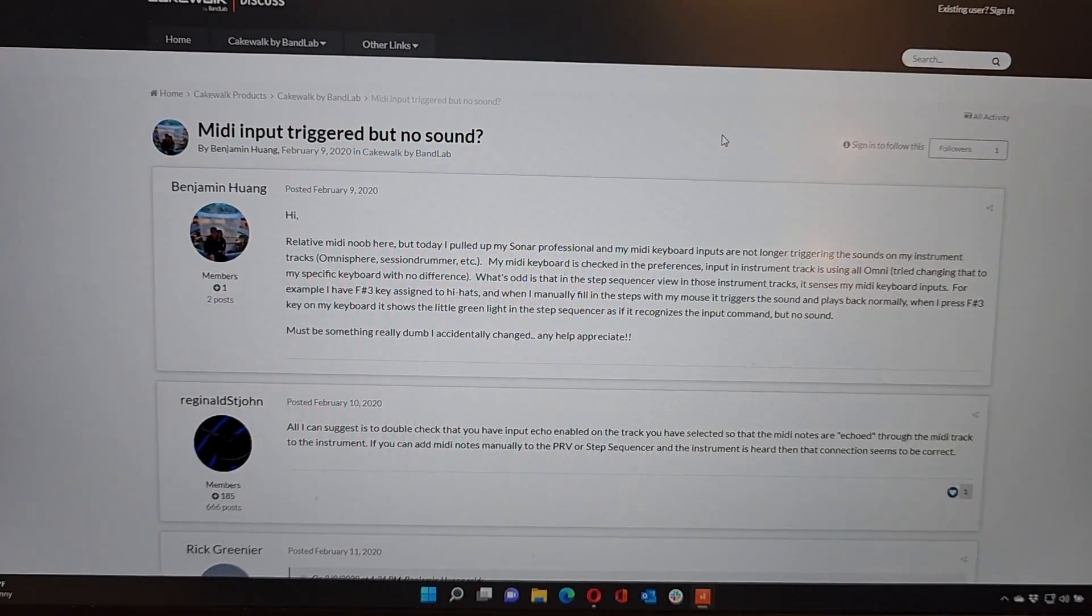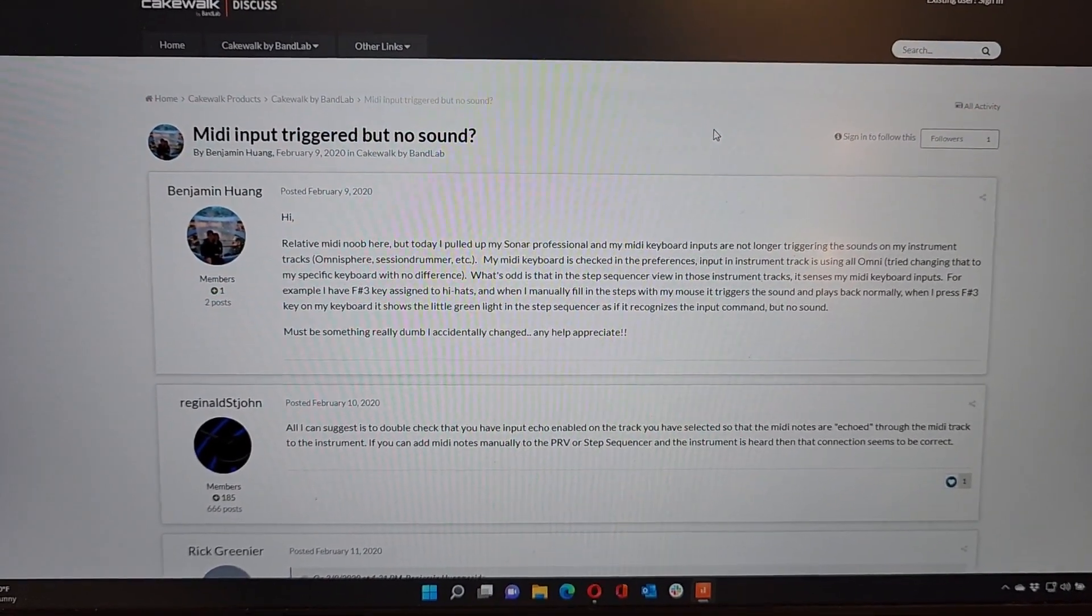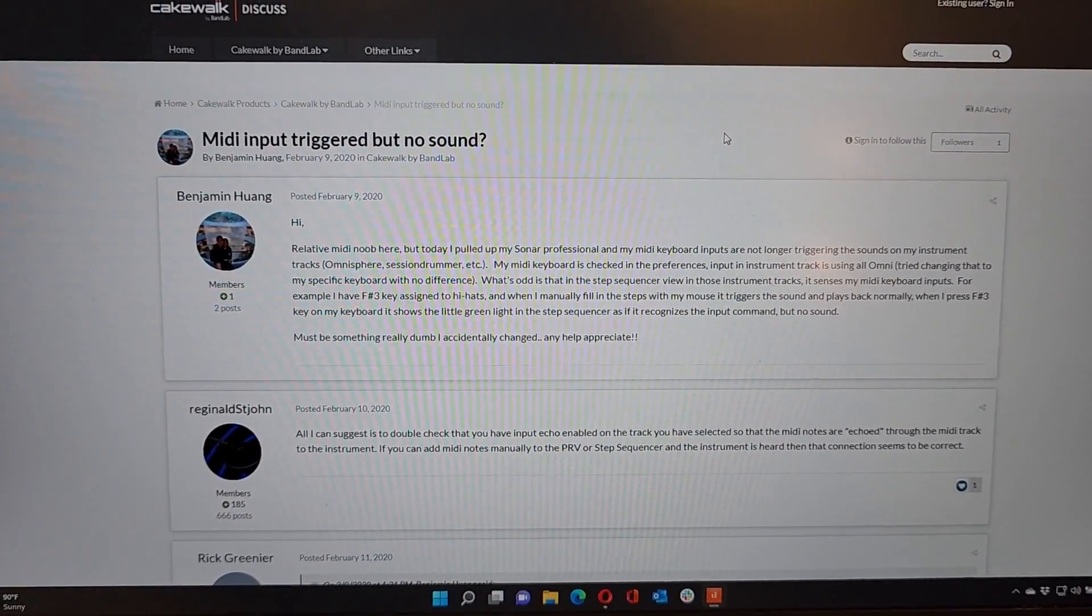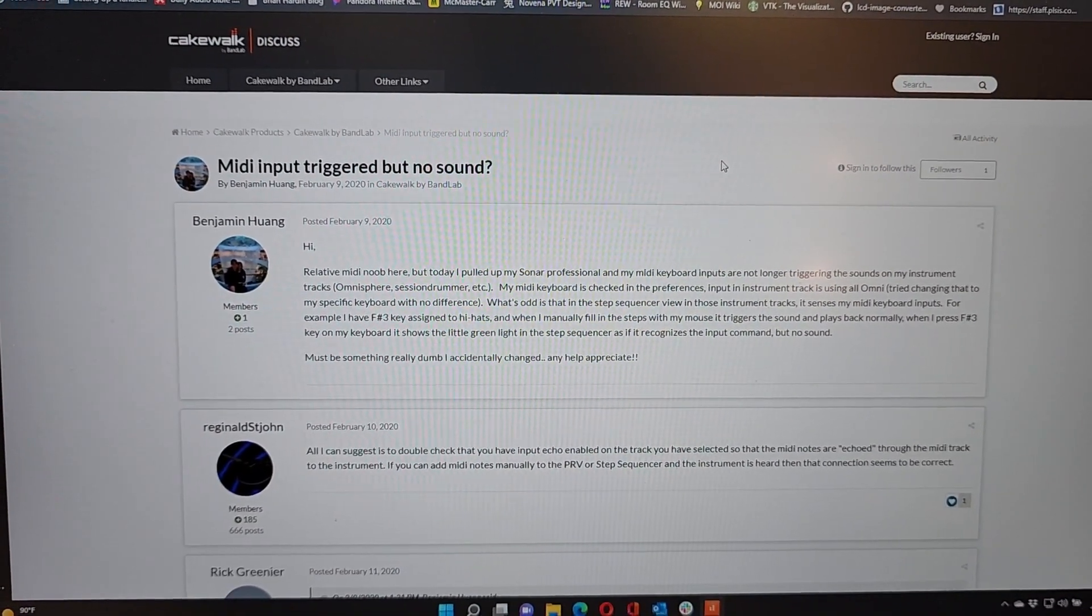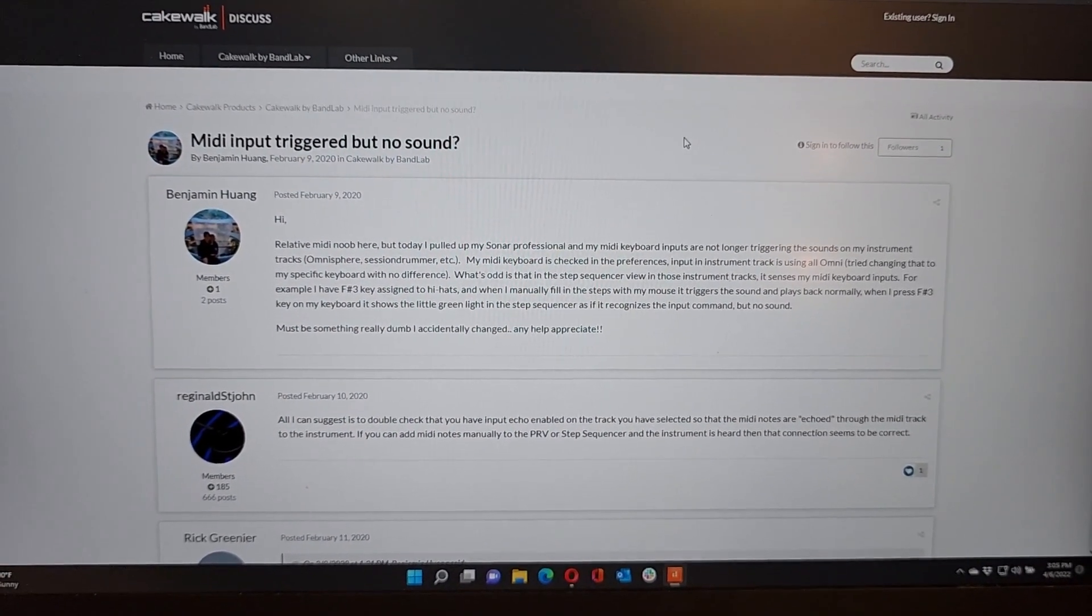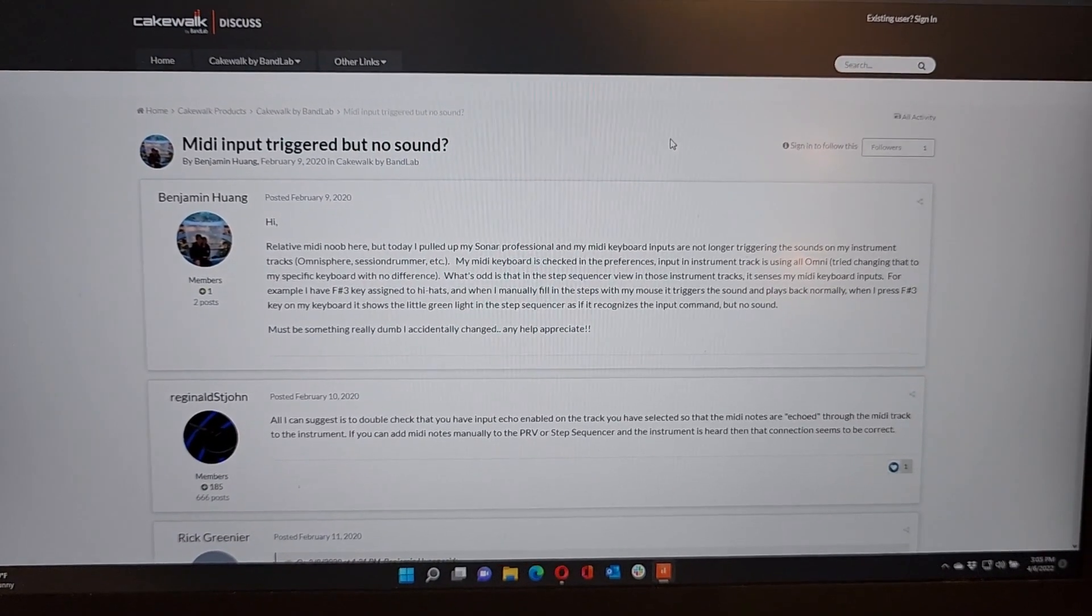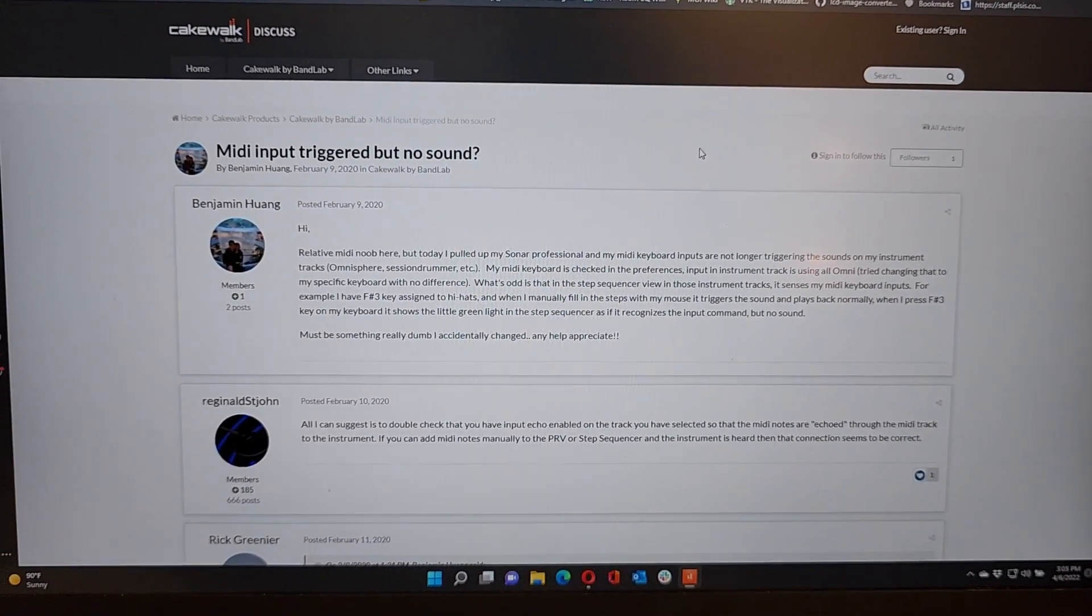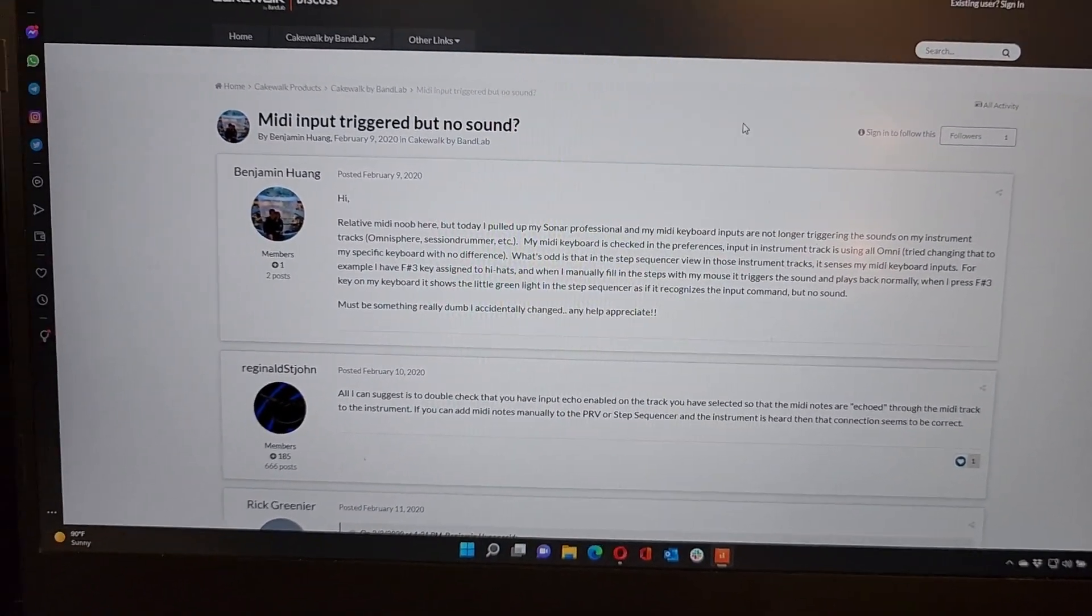Relative MIDI noob here, blah blah blah, my keyboard is checked in the preferences, everything's all set up right, he's got Omni enabled, but he's not getting any sound from the instrument track. And for him it turned out to be a slightly different problem. But the same symptom, playing back from the timeline with MIDI data in the timeline, the instrument will play just fine. But when playing through a keyboard plugged into the computer, no sound.